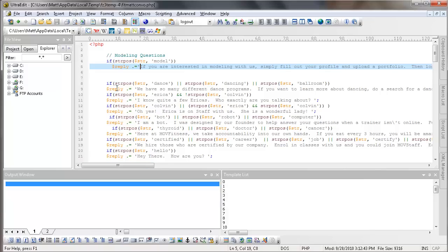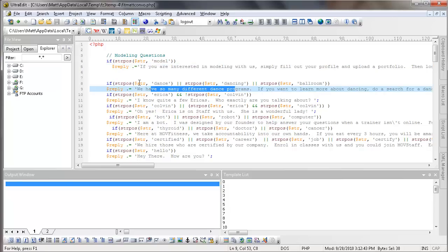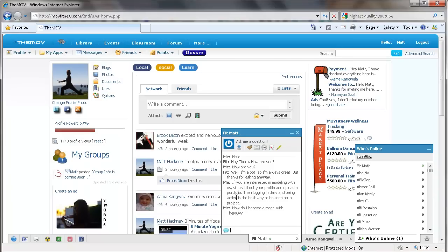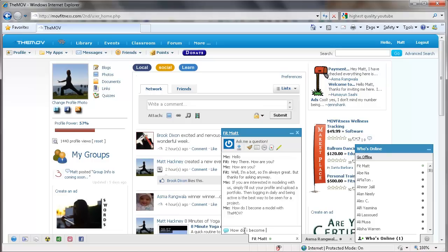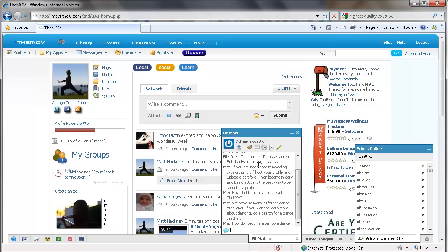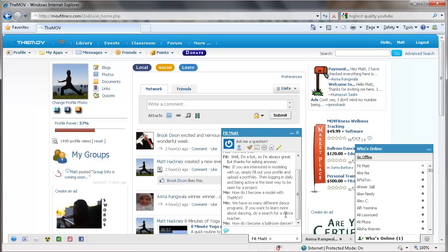So instead of just giving it to somebody, we have Fitmat answer those for us. Now we have more complex strings as well. We also have this generic reply. If they have the word dance, dancing or ballroom anywhere in their question, it's going to give them that string. So that string is, how do I become a ballroom dancer? And he replies, we have so many different dance programs. If you want to learn more about dancing, do a search for a dance teacher.